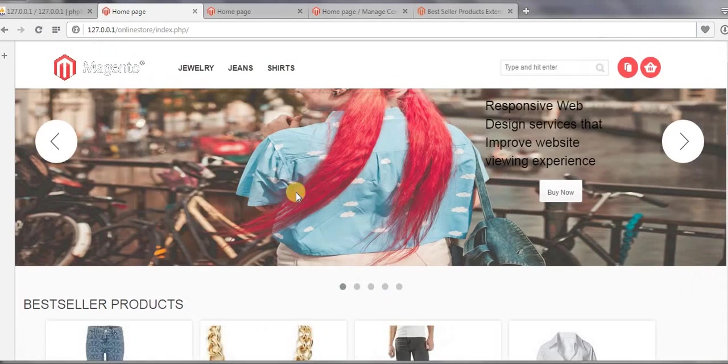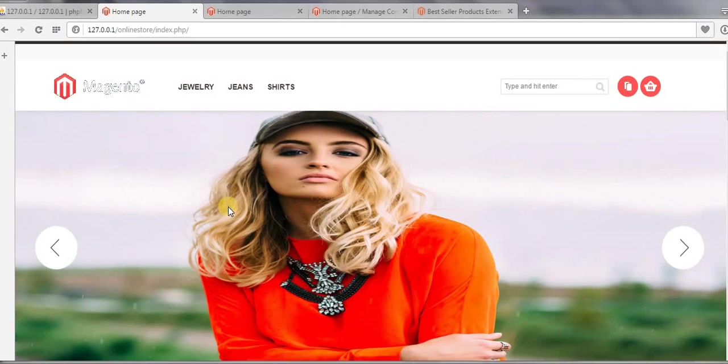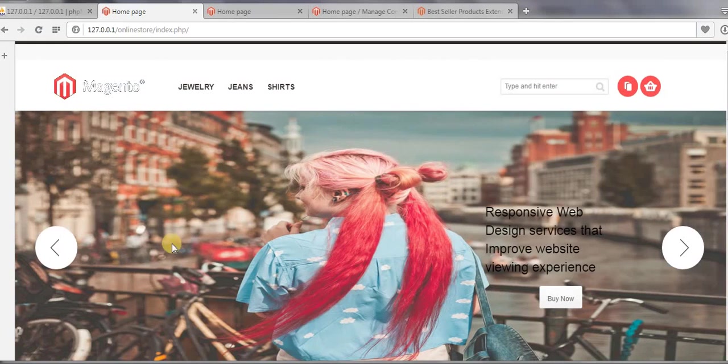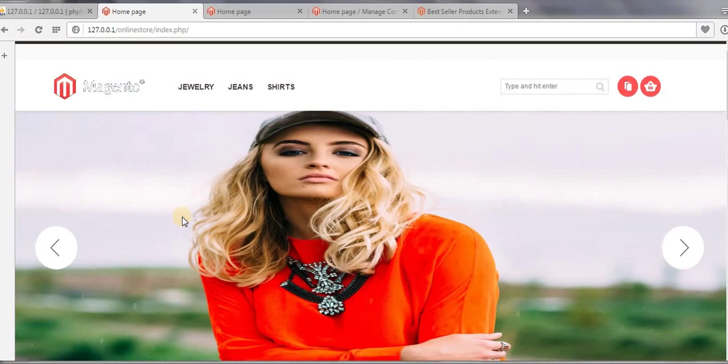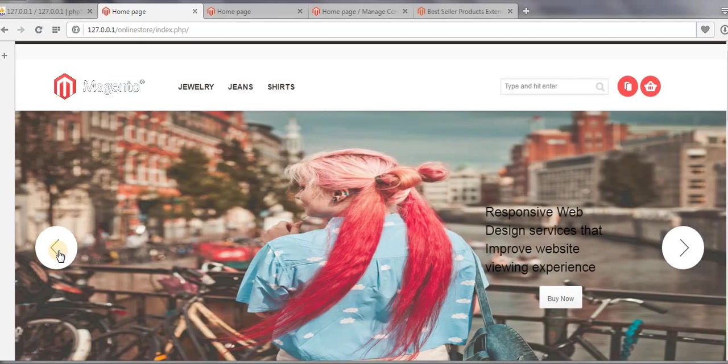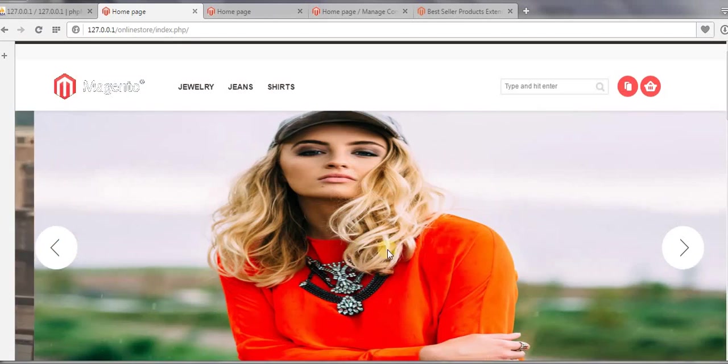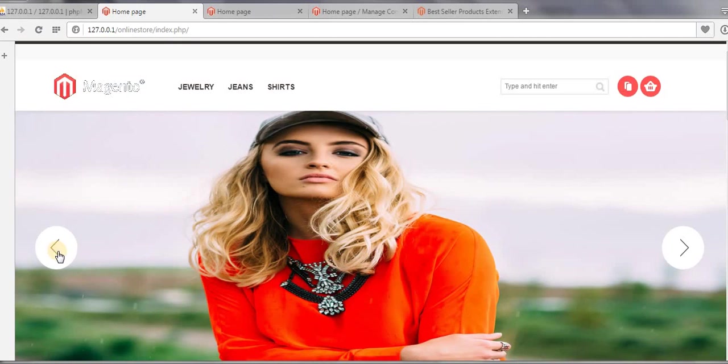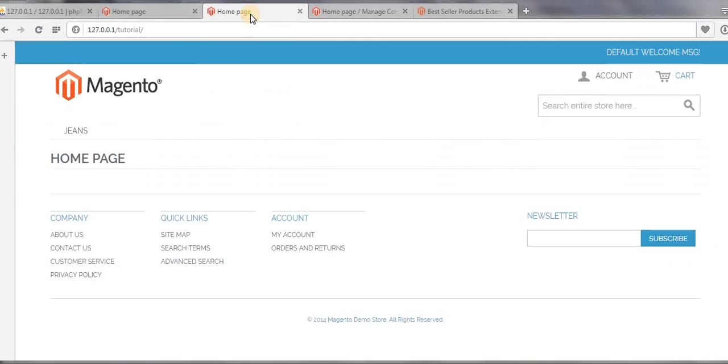the slider that you see here is not an extension which we have downloaded from Magento Connect. This slider comes as default with the theme, but in some cases, suppose we had downloaded some other theme which doesn't have the facility of this kind of slider. In that case, we need to download a slider extension separately from Magento Connect. So what I have done is I have